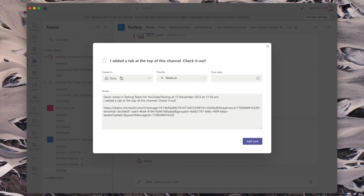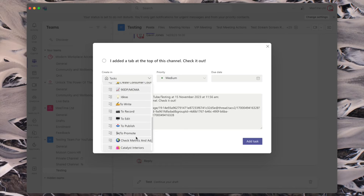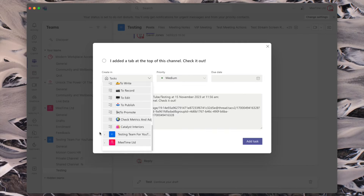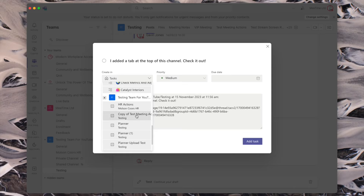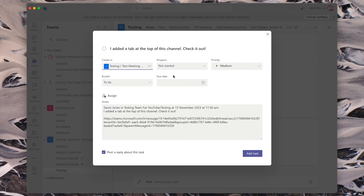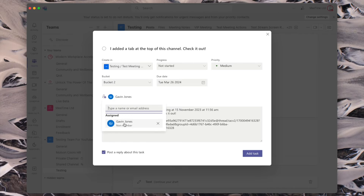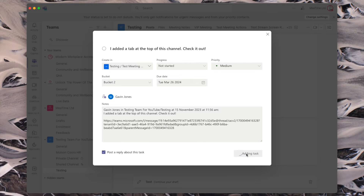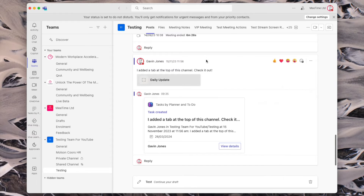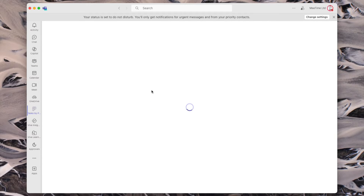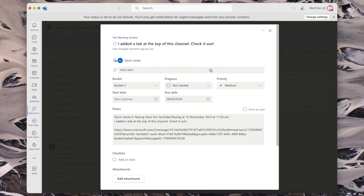The default, I think, is it lives in Tasks, which is actually in To Do. And I've got lots of different to-do lists there. If you scroll all the way down, you can then pick from some planner boards. If we do it in Test Meeting Actions, I'll put it in Bucket Two so we can see it. It's then got the notes from the post that we've just done. We can put a due date on still and assign it to somebody still. Post a reply about this task, Add Task — task created. And it's put a reply in the thread of information saying it's added a task and here's what it's for. Click View Details and it'll jump us out into the enlarged view of that board.